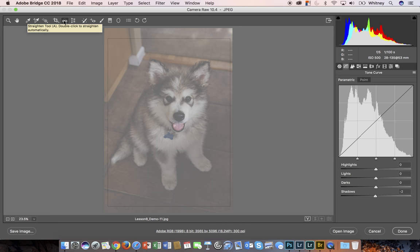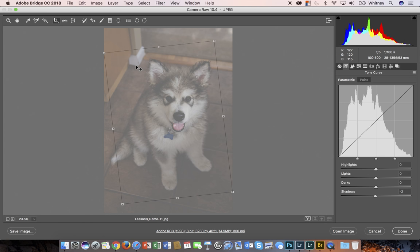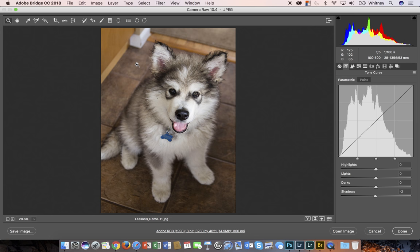We also have a straighten tool. If I click and drag on a line here, it will change my crop accordingly to straighten that line.